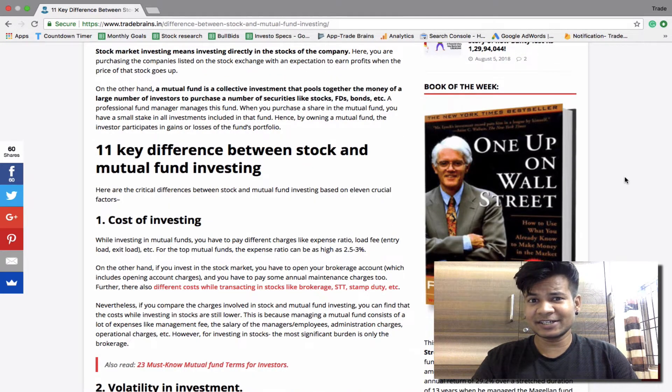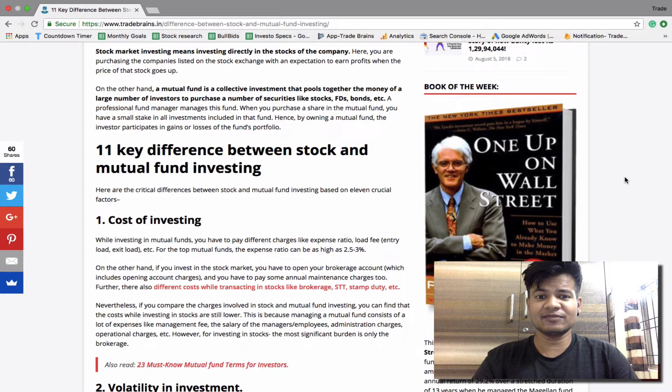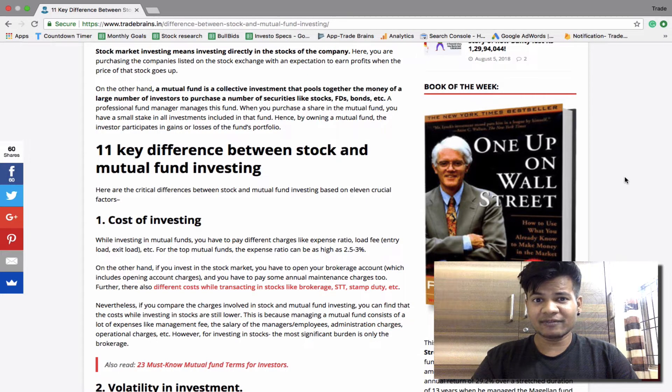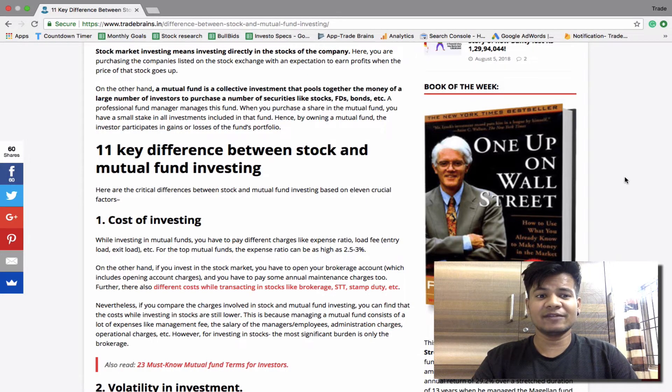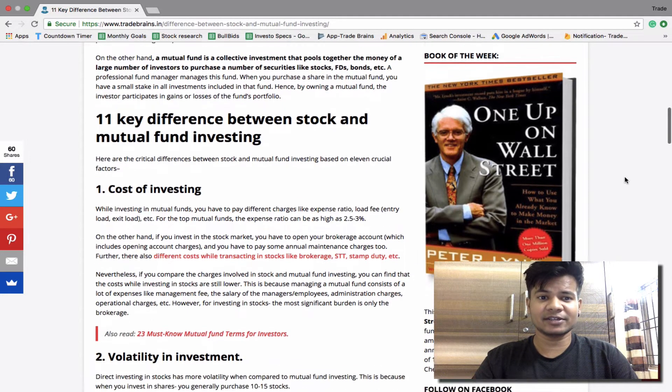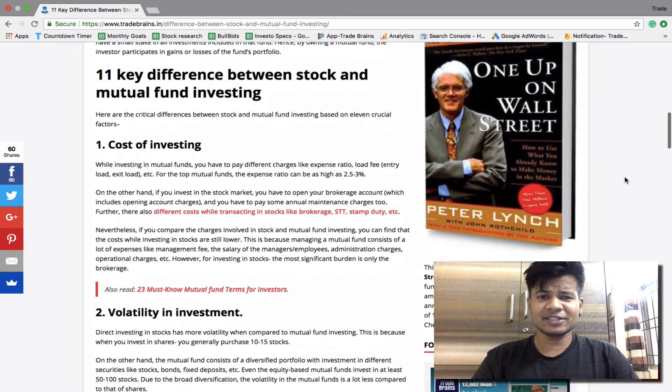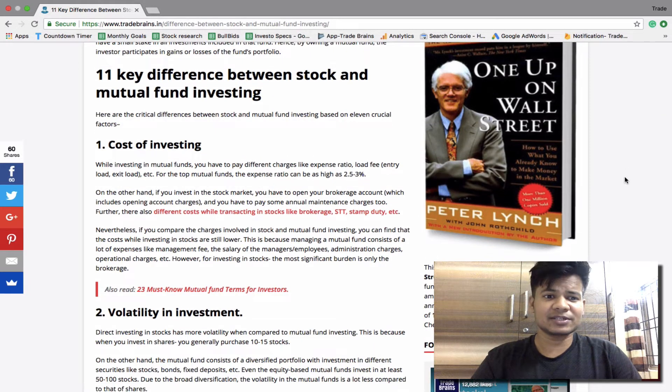Now here are the critical differences between stock market investing and mutual fund investing based on 11 crucial factors. The first is cost of investing.